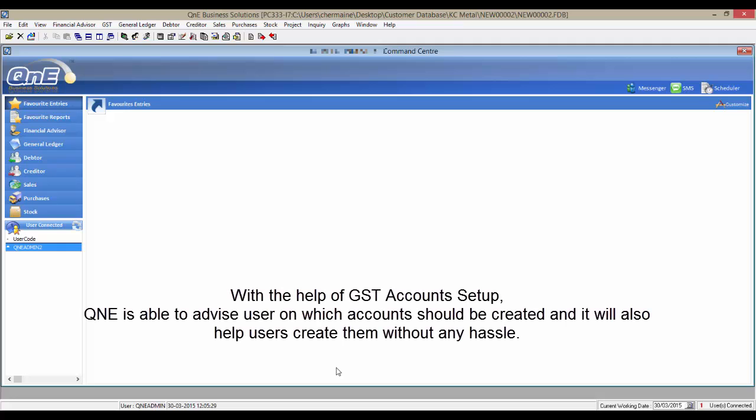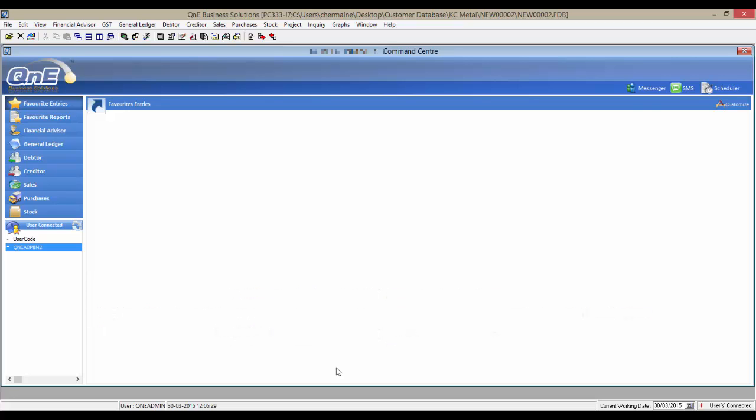With the help of GST account setup, Q&E Delphi is able to advise users on which accounts should be created and it will also help users create them without any hassle.